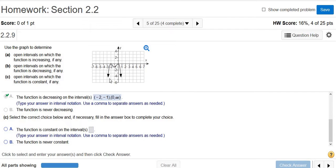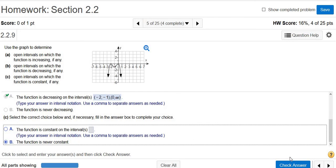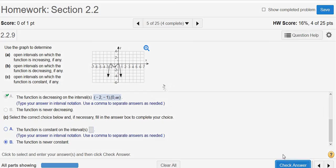The last piece wants us to know where the function is constant. It's constant if it's never changing — like a horizontal line. In this case, the function is never constant. I hope that made sense.